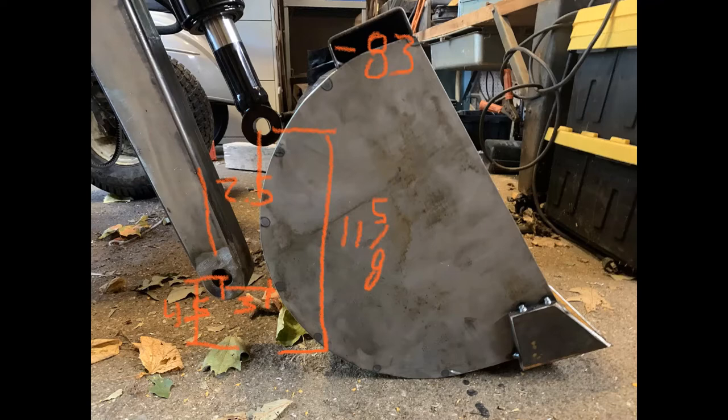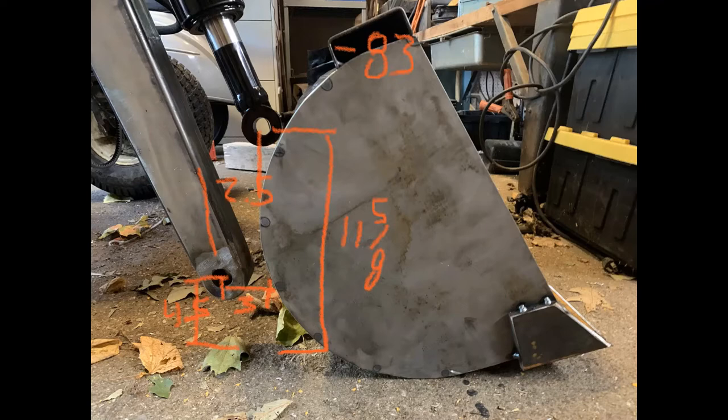I just sketched out real quick on my phone what the measurements are for the pivot points.